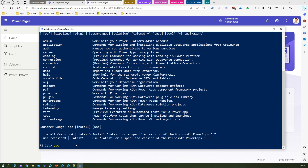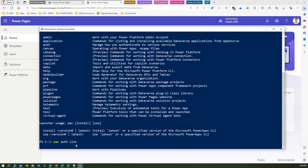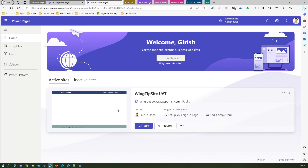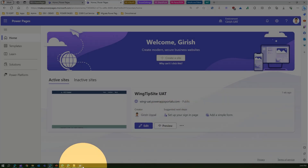Next, log into your environments using 'pac auth create.' I've already done that, but I'll show the configured authentications using 'pac auth list.' You can see two entries: 'girish-dev' and 'girish-uat.' The star is on UAT, which is correct since I'm referencing the UAT site where the Wingtip site resides.